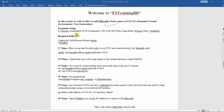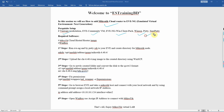You can install the prerequisite software. You can install VMware Workstation, EVE Community, VM, EVE-NG, Win Client Pack, WinSCP, Putty, and SuperPutty.